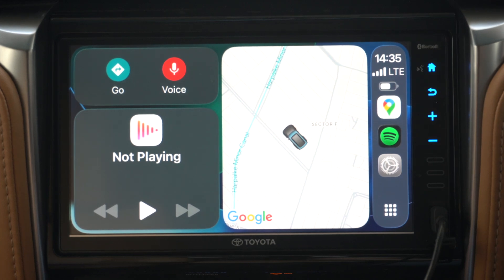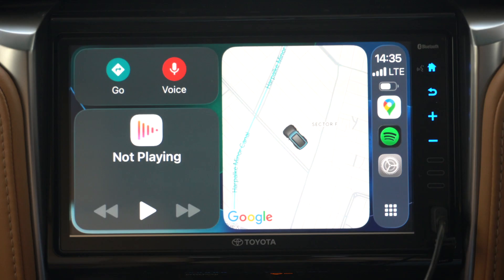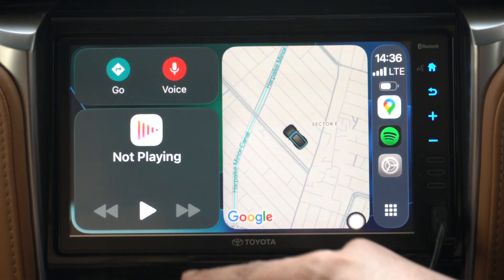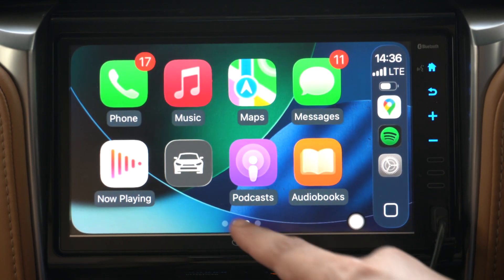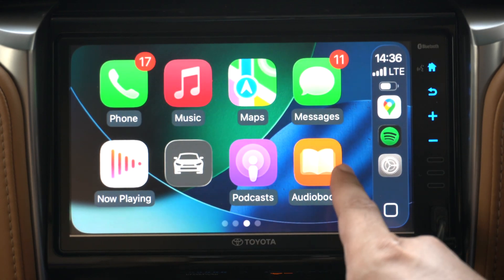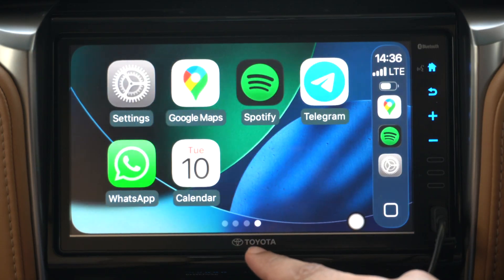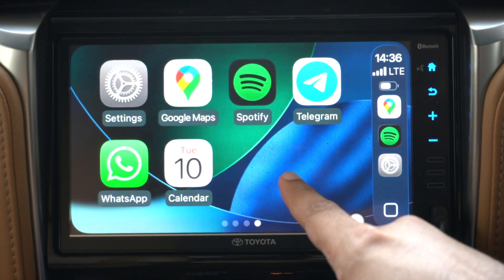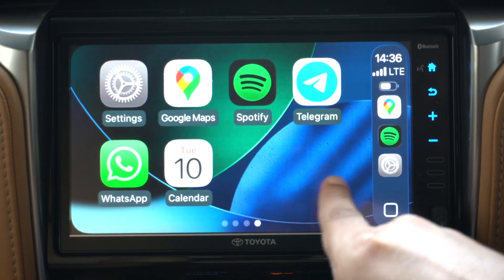Hey guys, in this video we are taking a look at the redesigned Apple CarPlay interface which has been introduced in iOS 26. I am currently running iOS 26 developer beta 1 on my iPhone 16 Pro Max and I am now testing the new Apple CarPlay which is available to all CarPlay users.